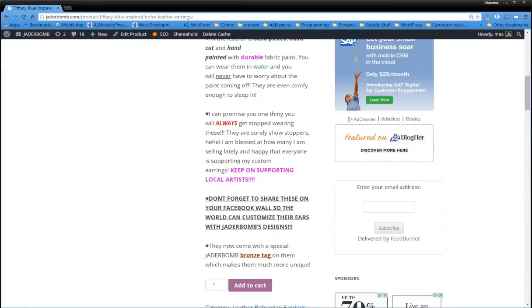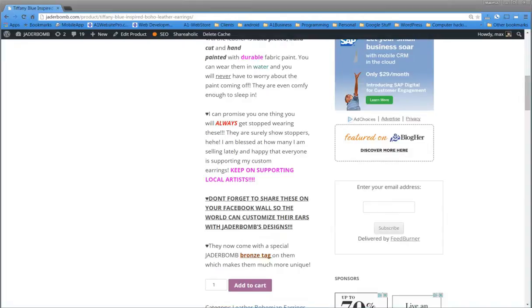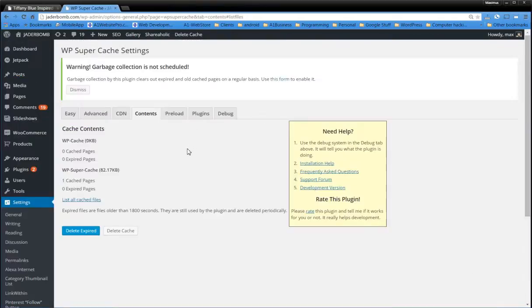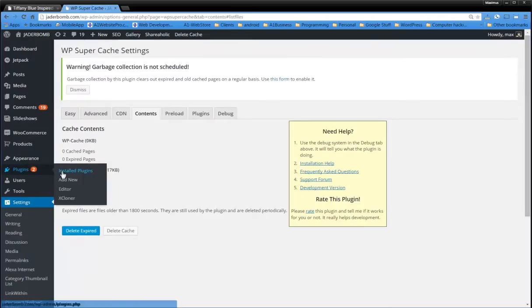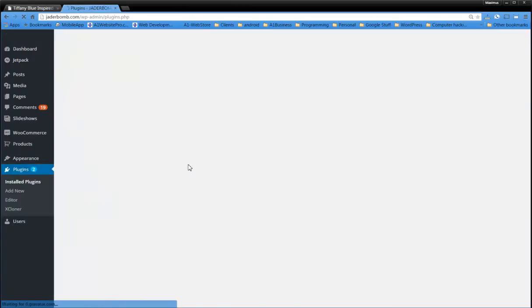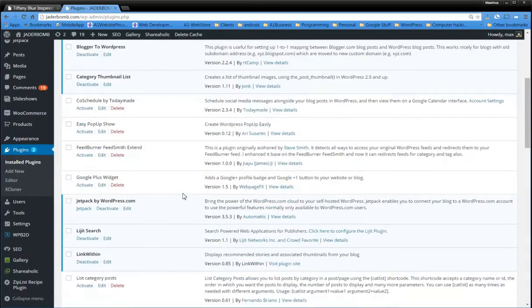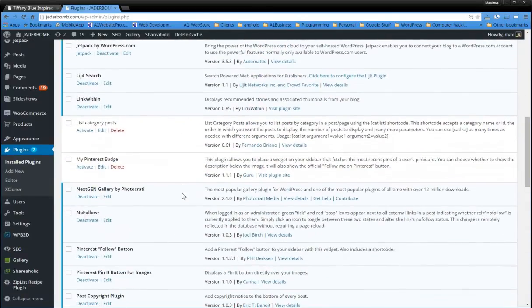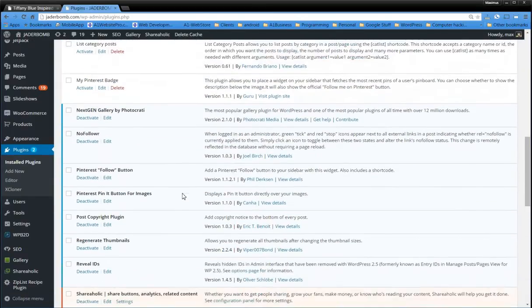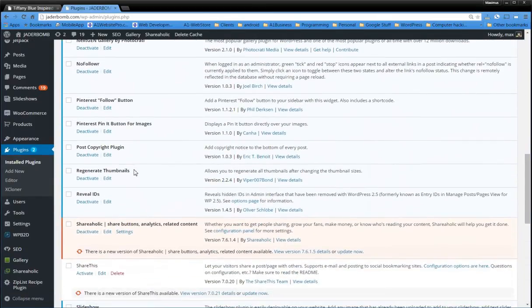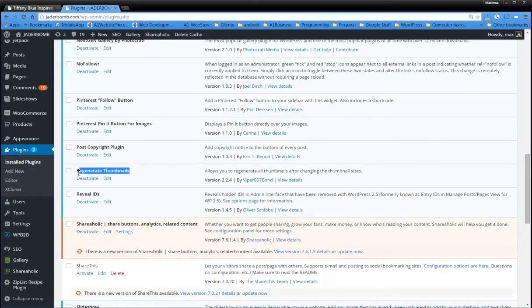One of the first things that you're going to need to download into your WordPress is a Regenerate Thumbnails plugin. Let me show you what that looks like. So if we go over here to Install Plugins, you'll see if you scroll down here, you want this one, Regenerate Thumbnails.